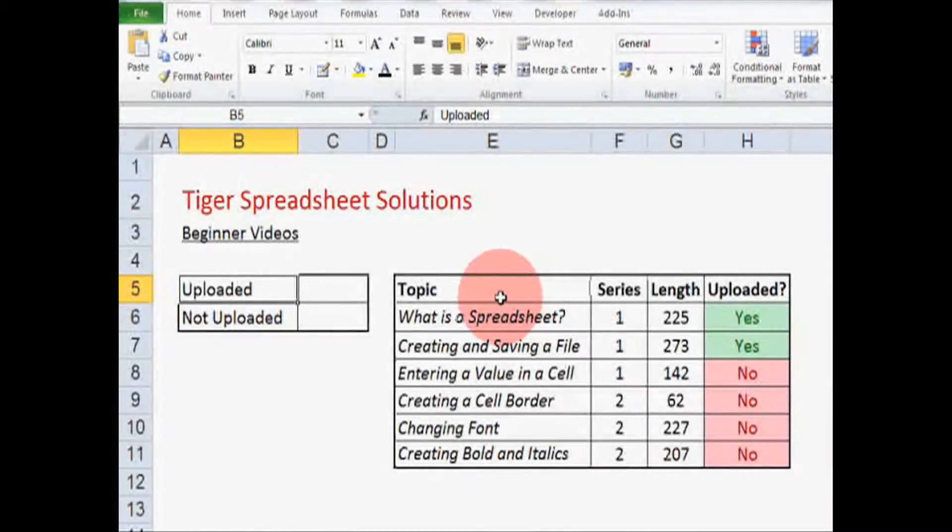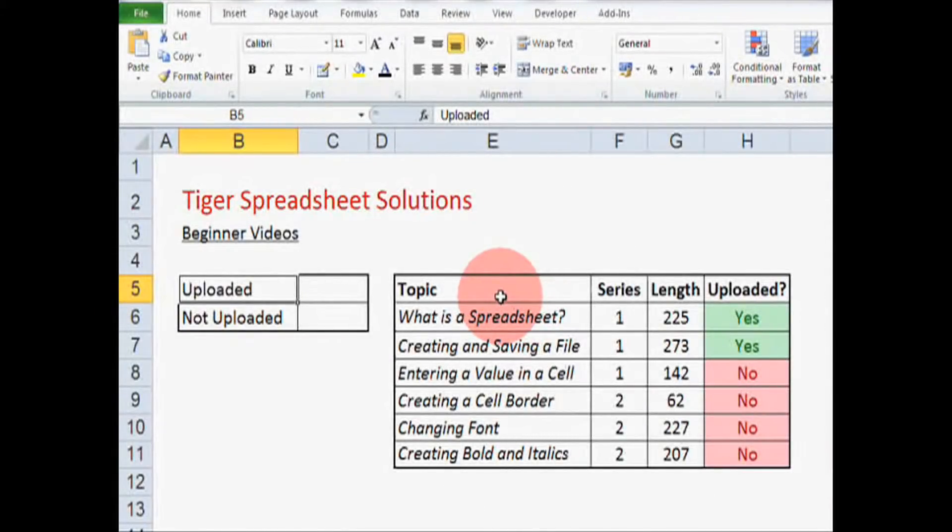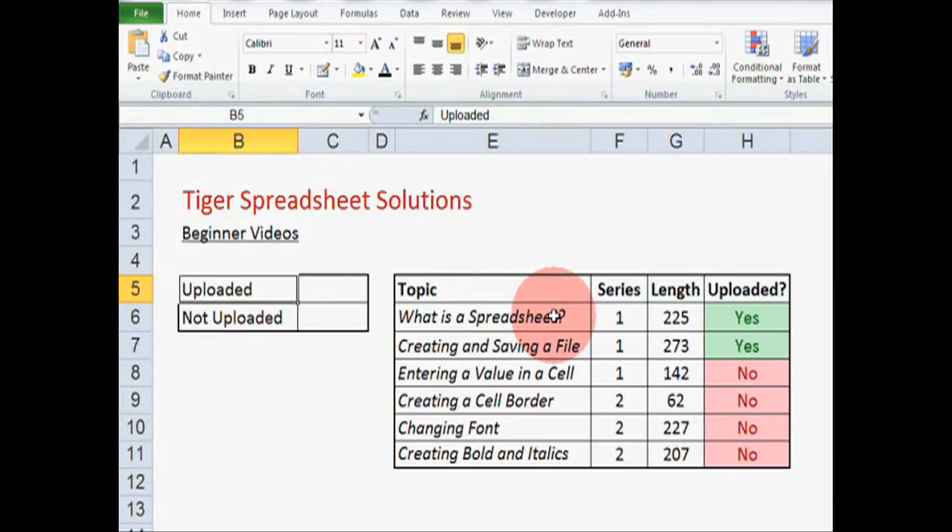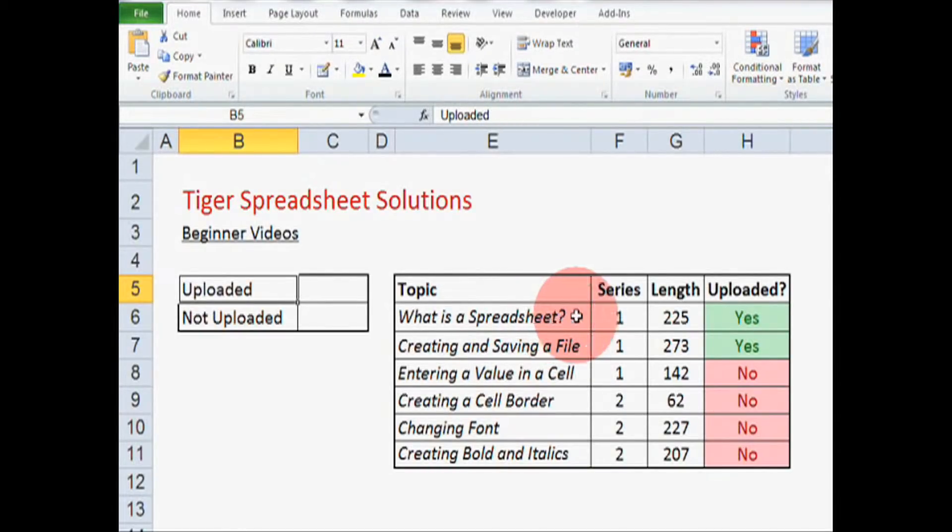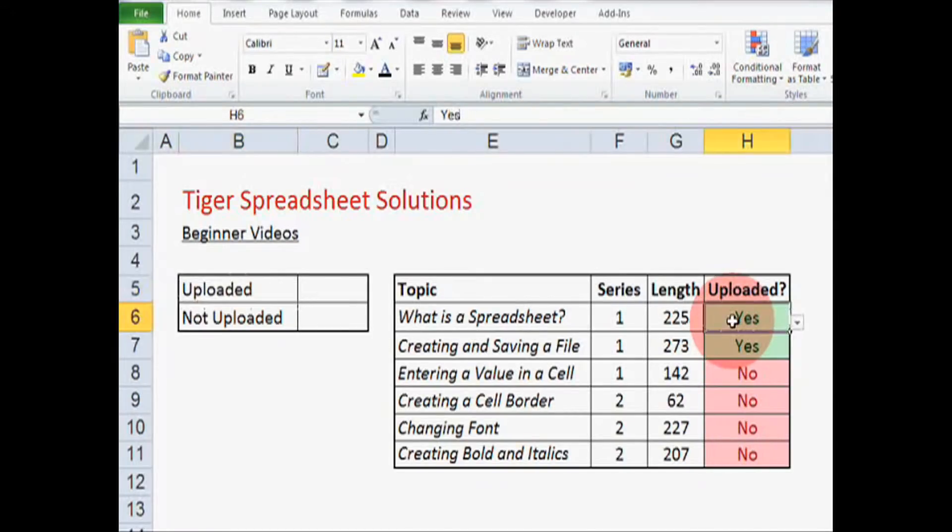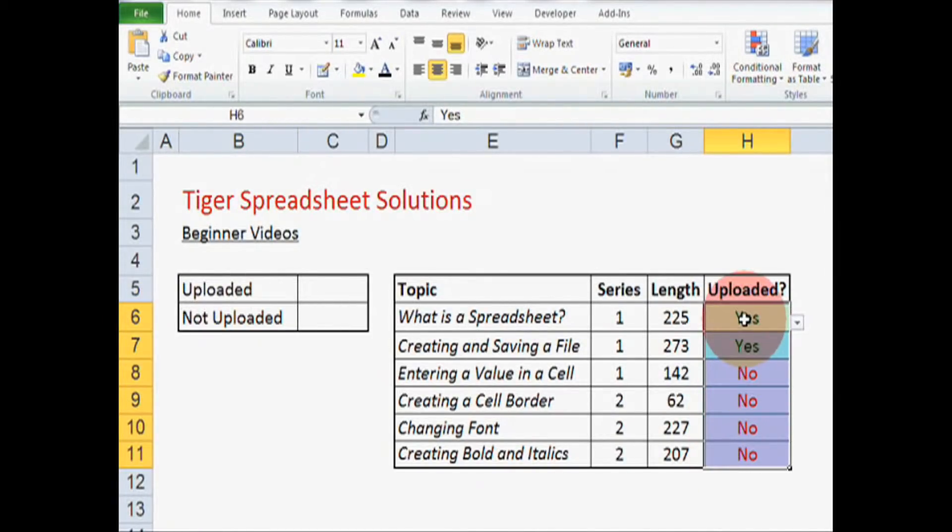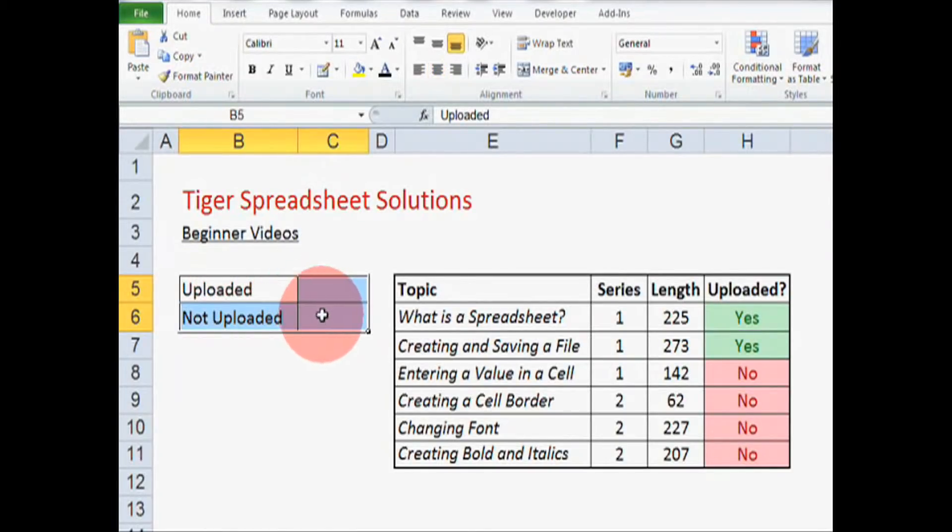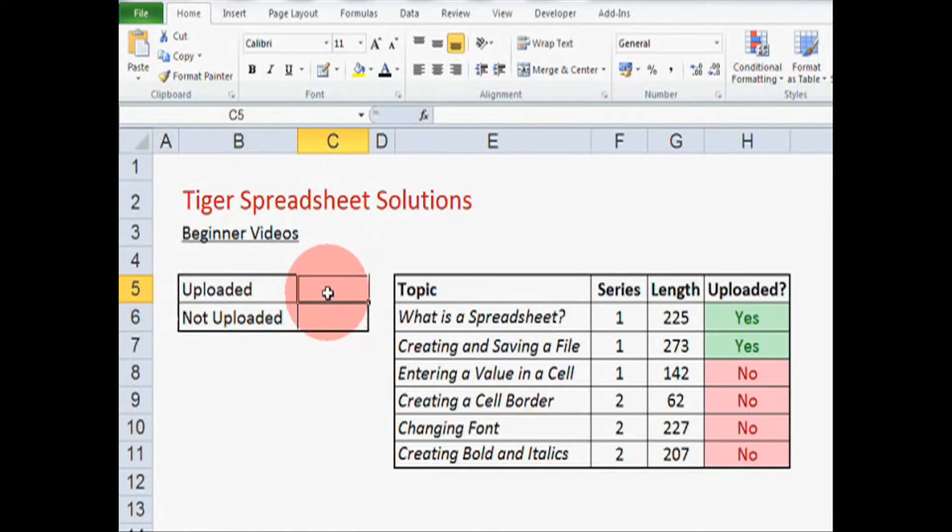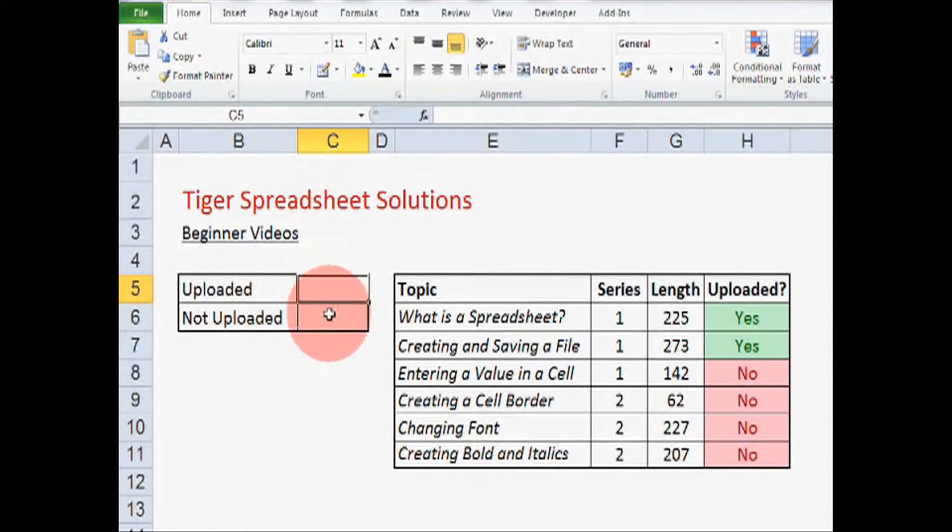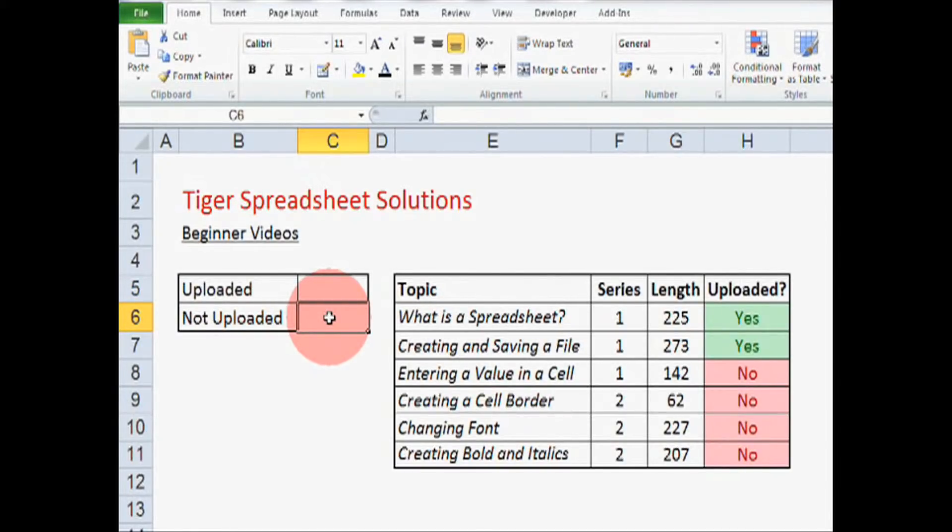Okay, so we have a table of information here. This table contains information about some of our spreadsheet videos. I've used this table to keep track of whether I've uploaded the videos to the website or not. Over here, I've implemented some formatting. I want this cell to count the number of videos that have been uploaded, and I want this cell to count the number of videos that haven't been uploaded. And Count If is going to help us to do that.